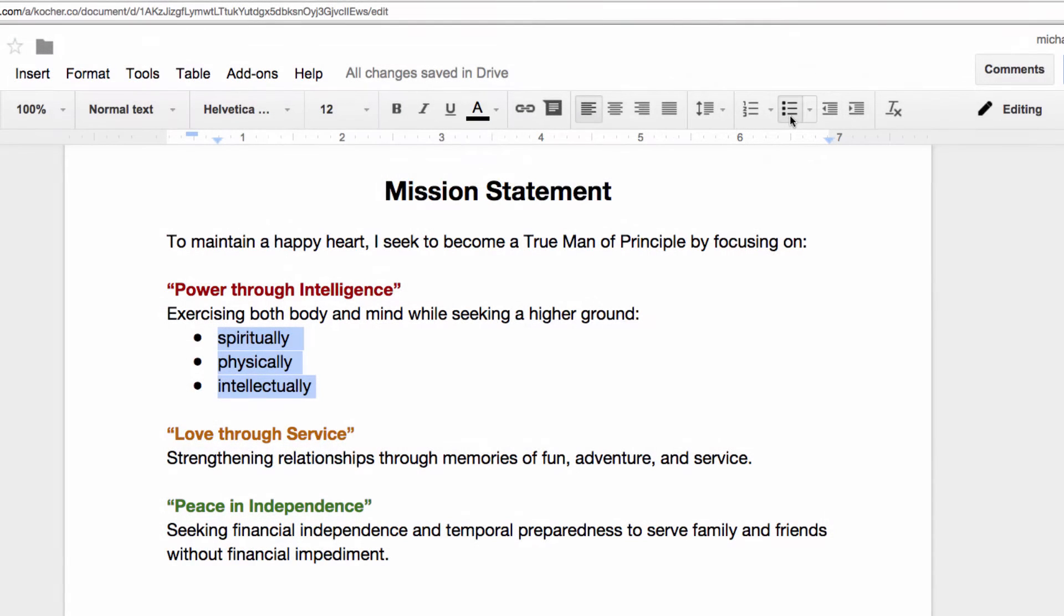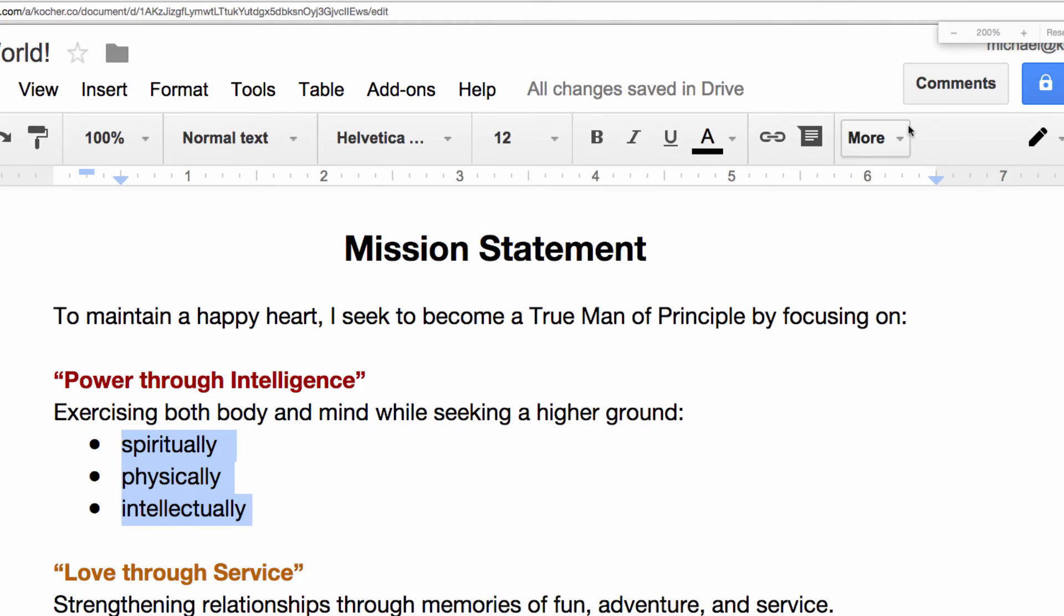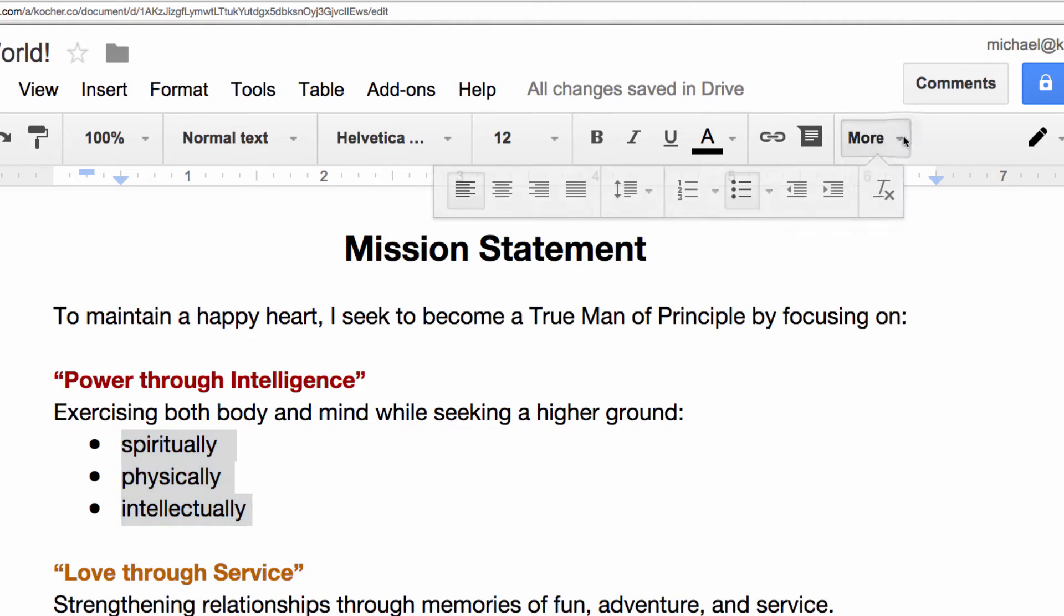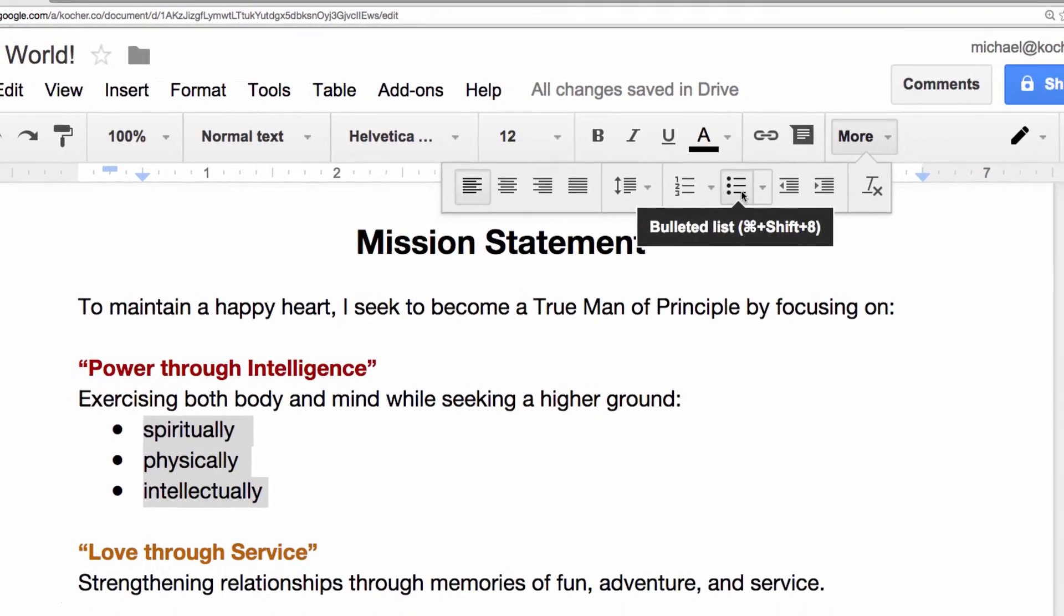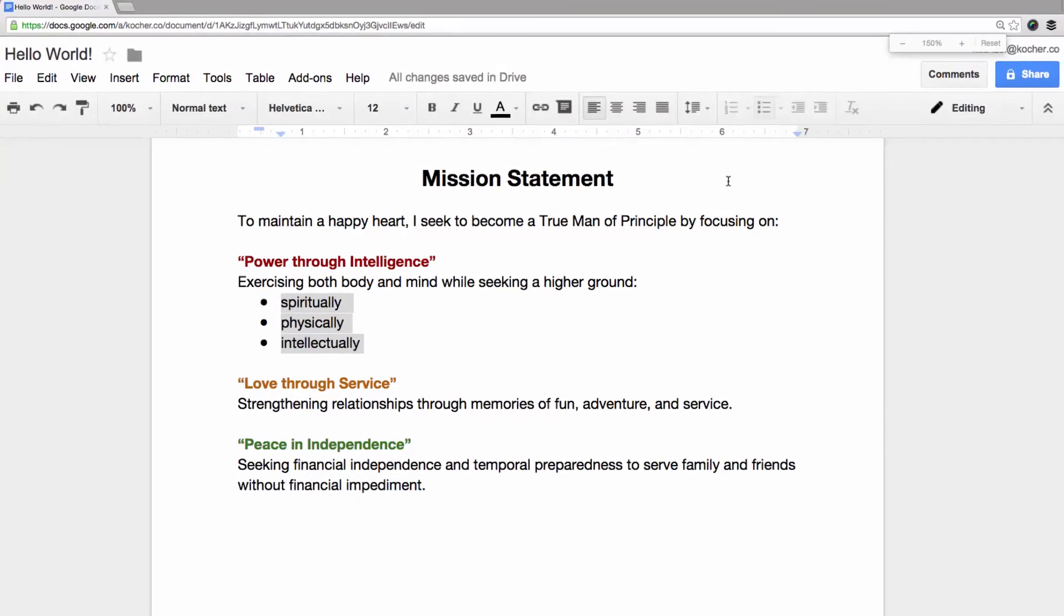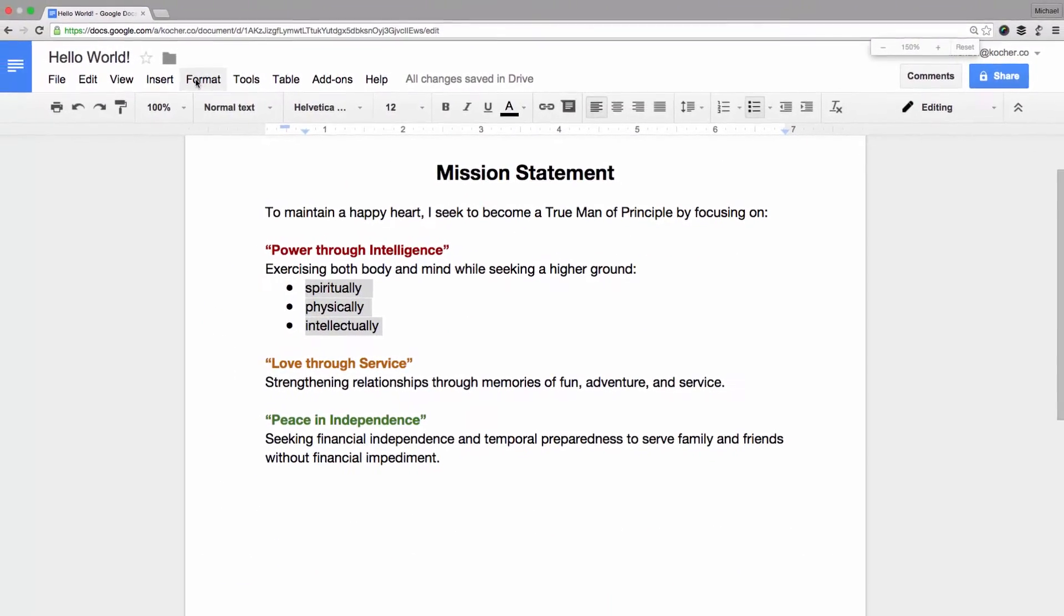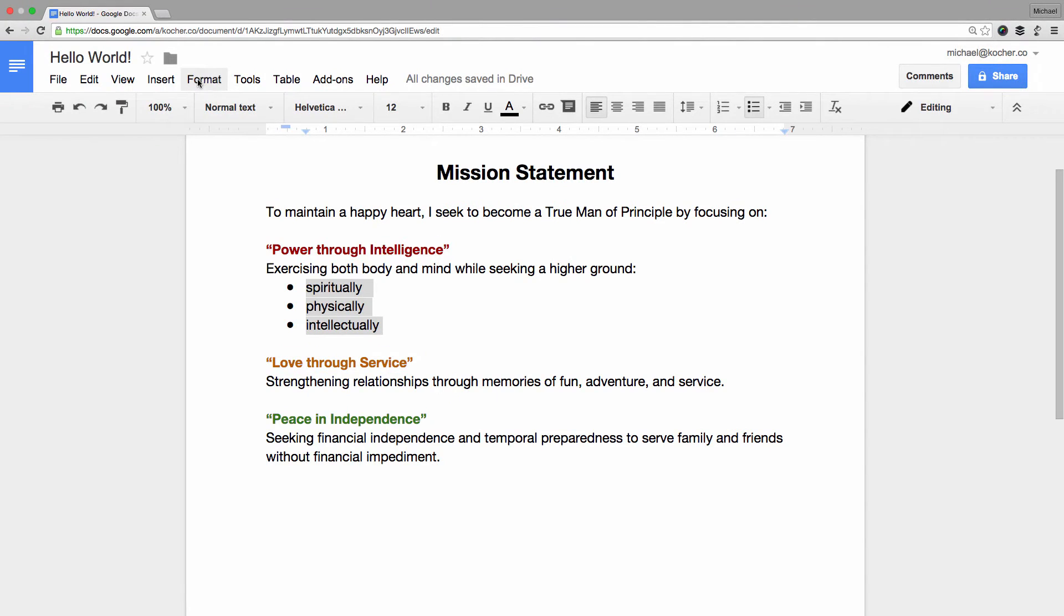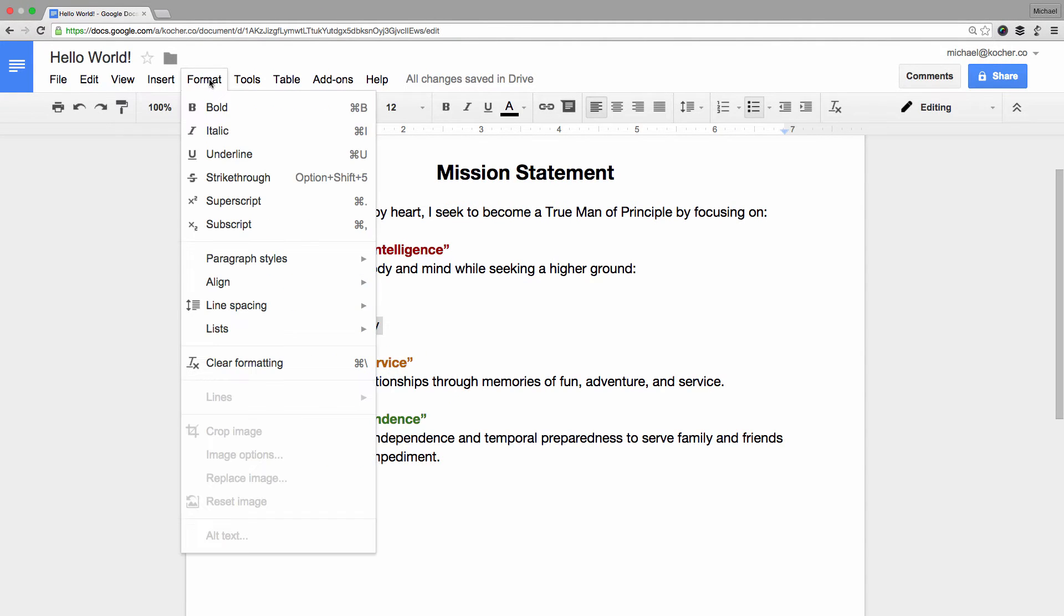If you can't see this icon, it's probably under your More button. Another place you can access lists from is from the menu bar under Format, Lists, right here.